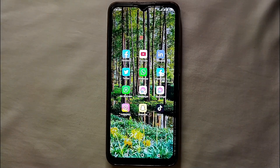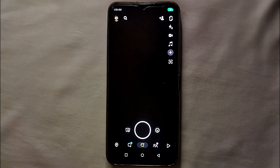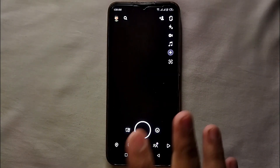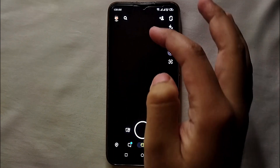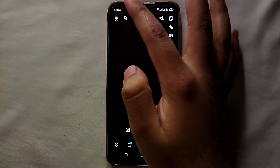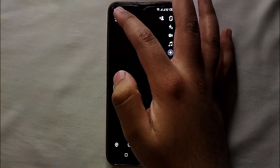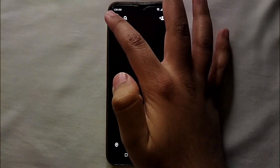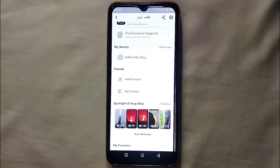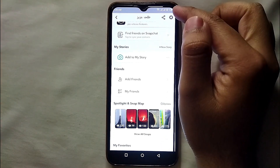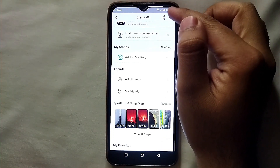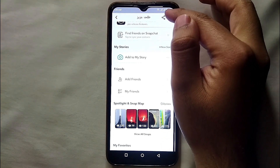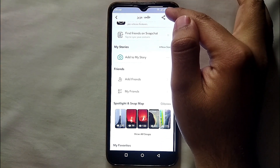First, open Snapchat and make sure you are already logged into your account. Once you open Snapchat, tap on your profile through the icon on the top left side of the screen. That will take you into your profile.